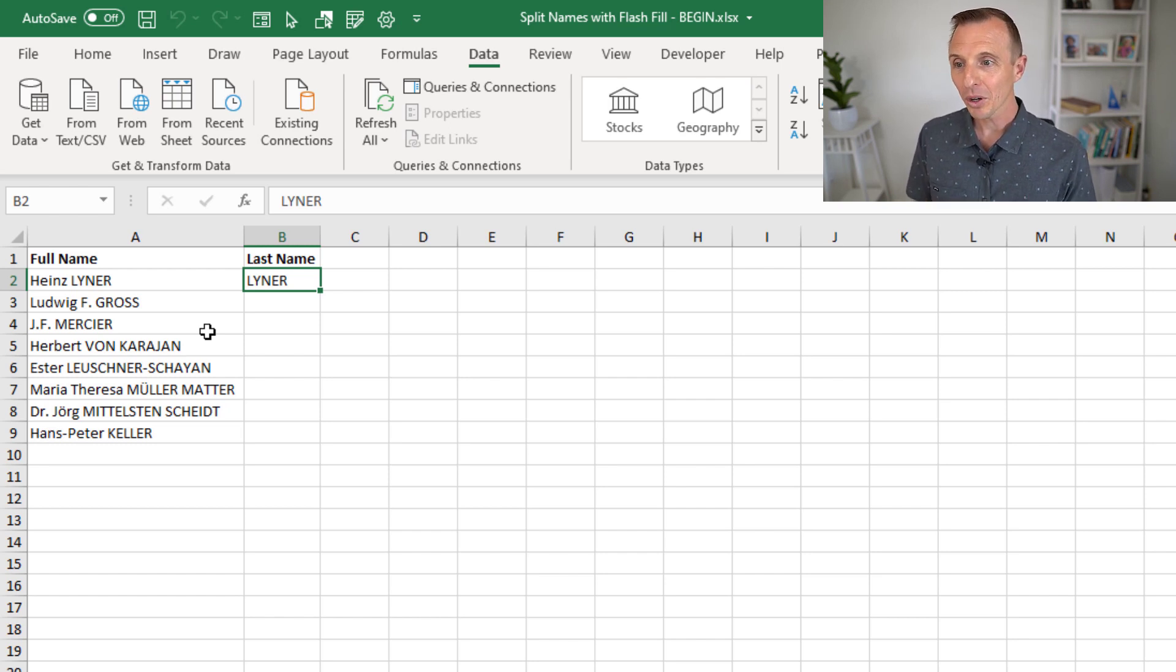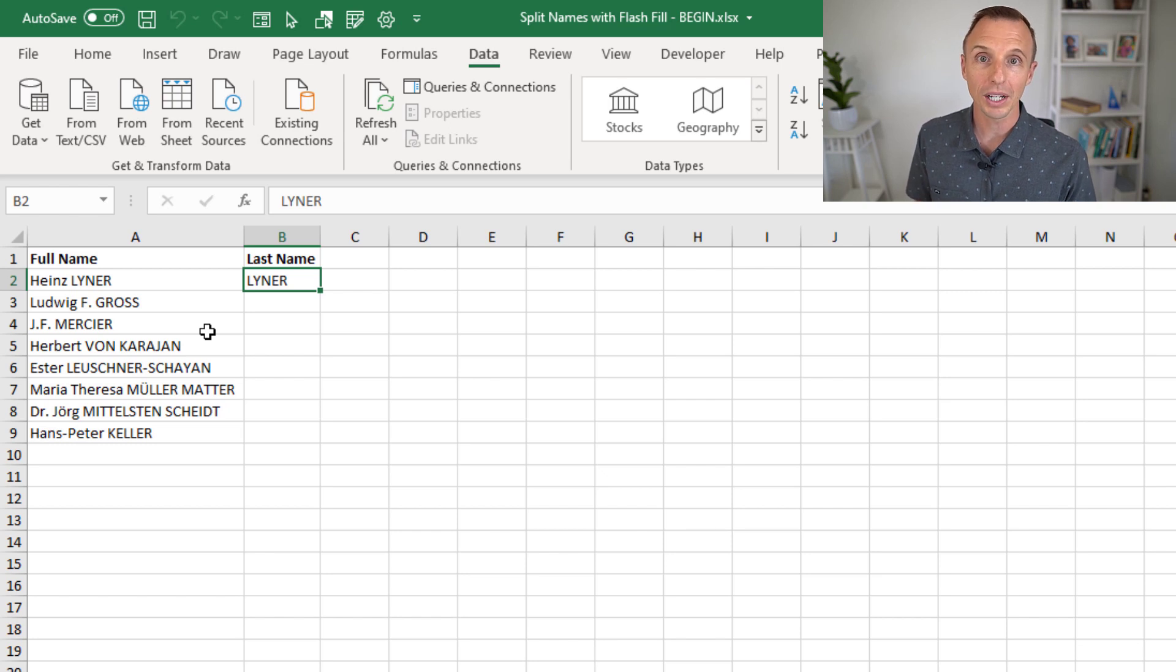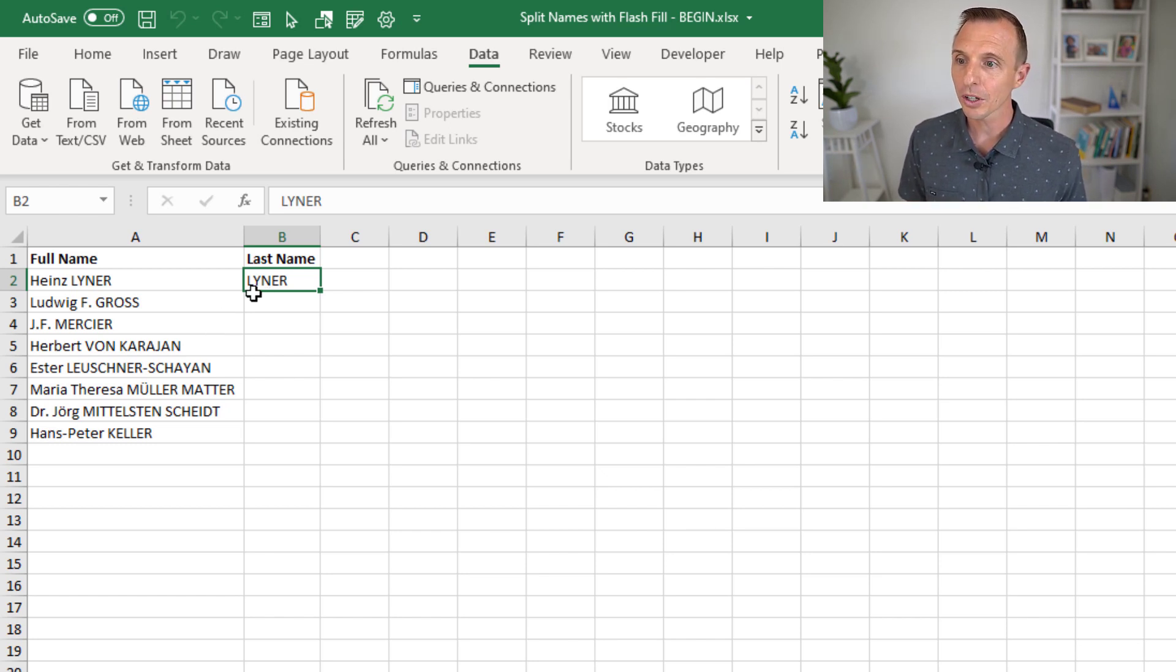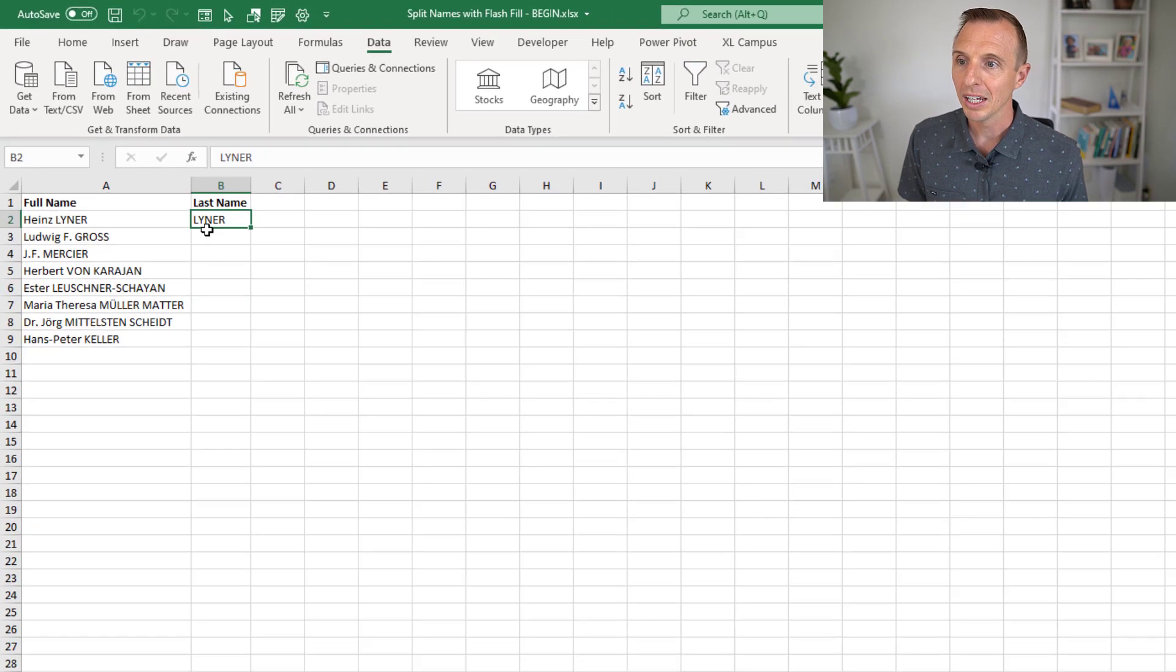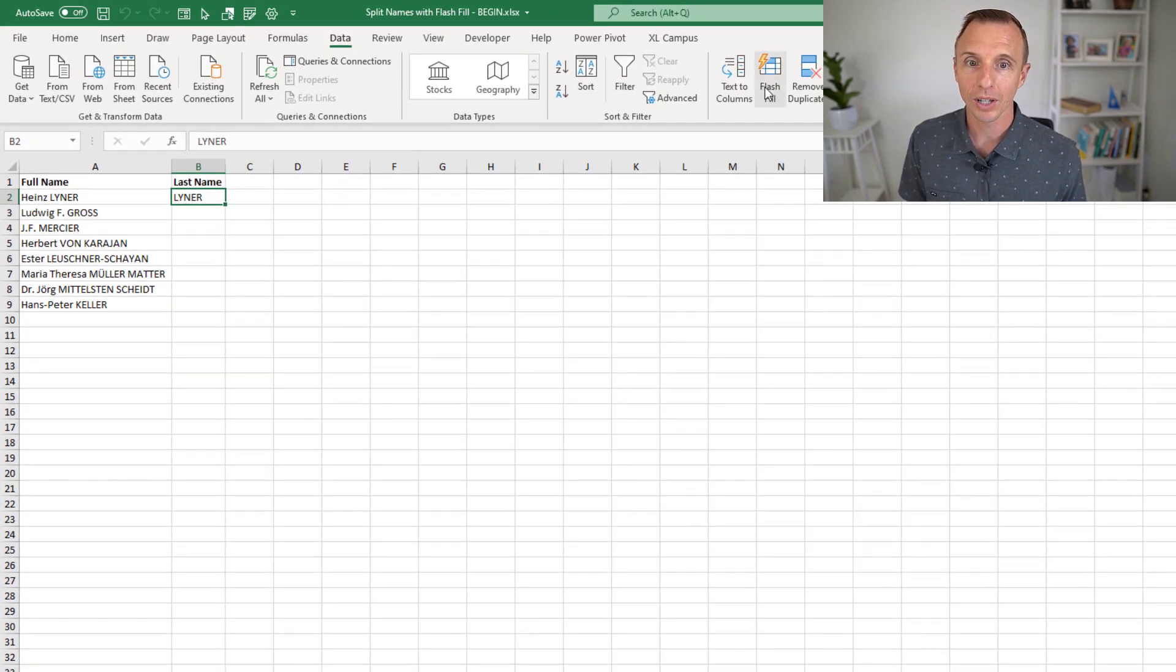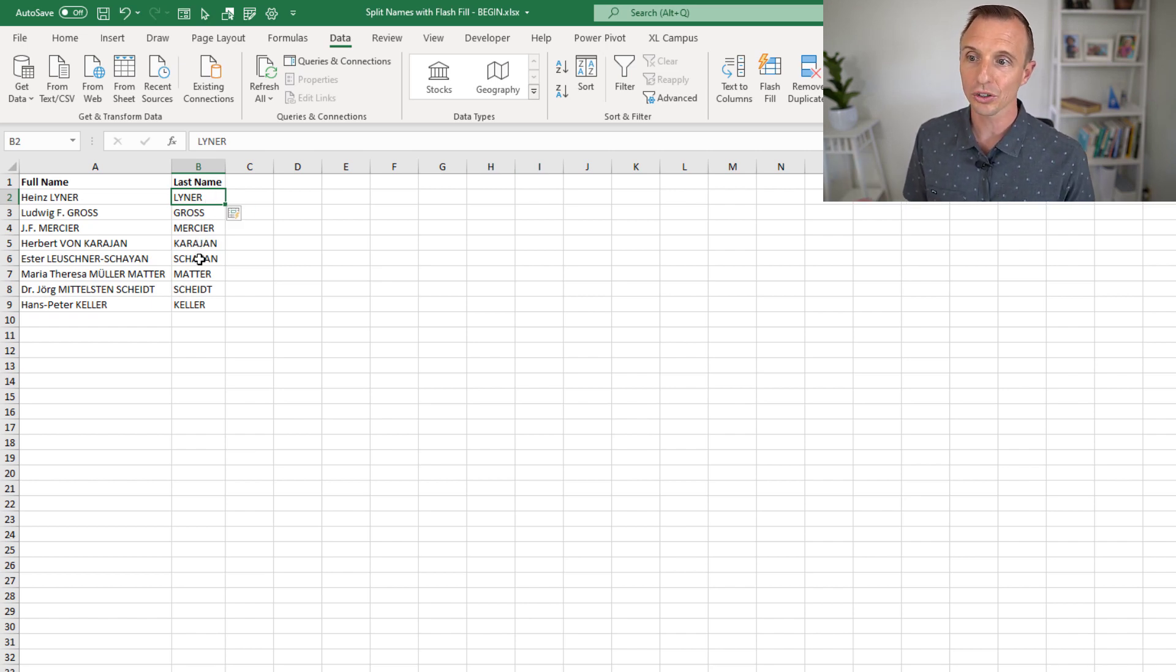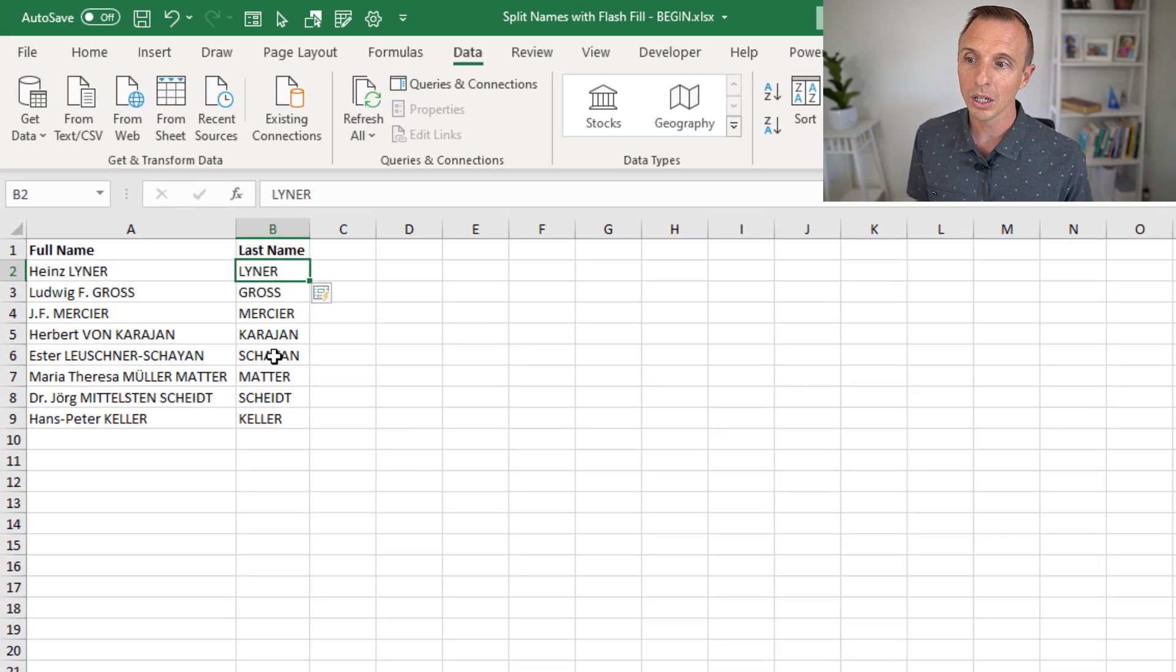But I want to show how you can potentially try and use Flash Fill for this and also iterate through possible solutions. So first of all, I just typed the first last name right here. And again, we can hit Control-E or Data Tab, Flash Fill.